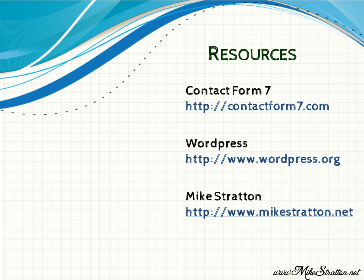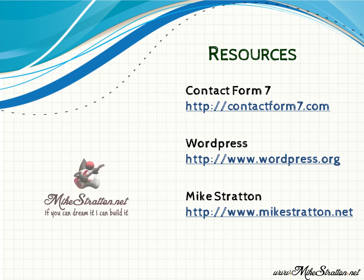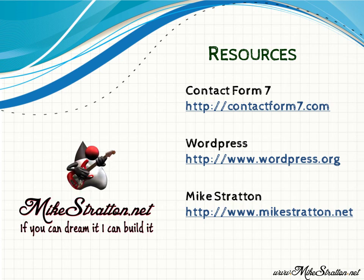That's the end of this video. The author of the work for this plugin, contact form7.com. That's their website. Wordpress, wordpress.org. And yours truly, Mike Stratton.net. If you can dream it, I can build it. I write code in Java C++ and upon the LAMP stack.